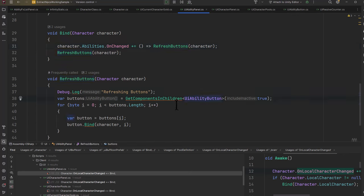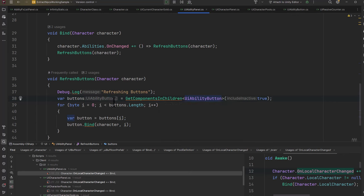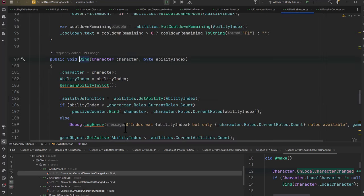Refresh buttons is going to find all of those child buttons again. We could cache this, but it really doesn't matter—it's not something that happens enough for me to care to optimize. Instead, we just grab the buttons and then loop through them and bind them up to the character at the index.